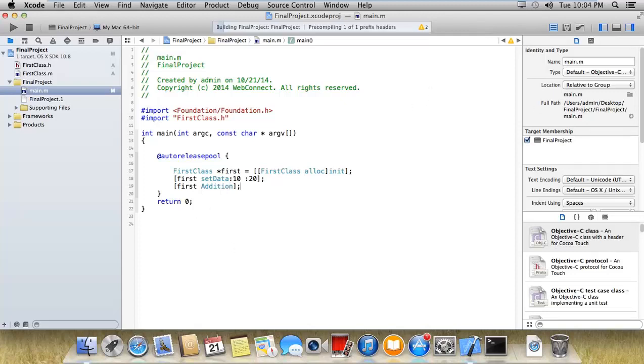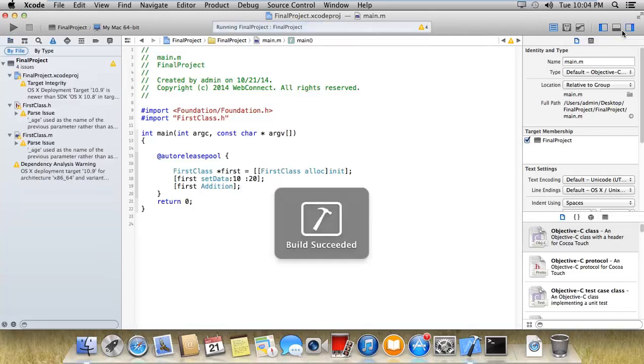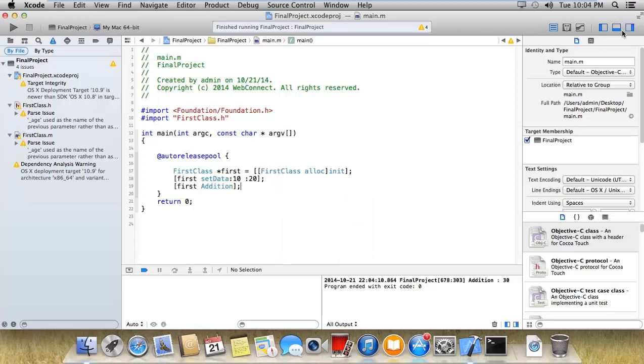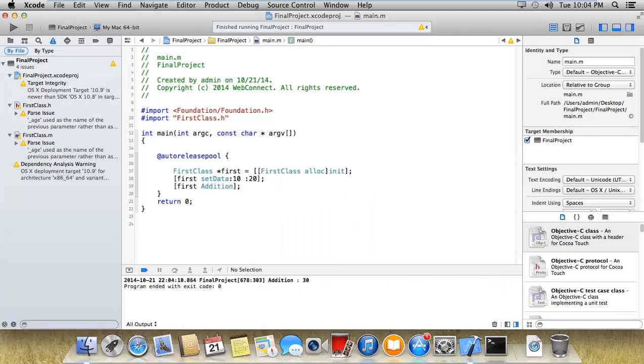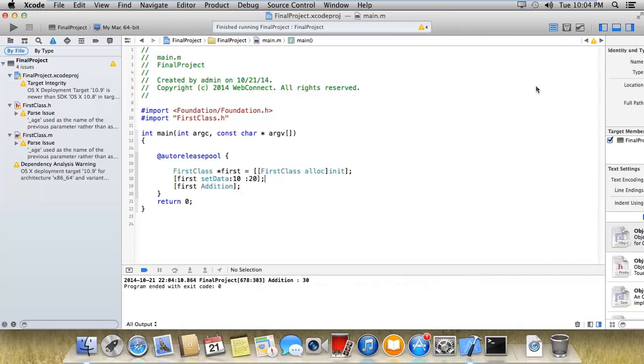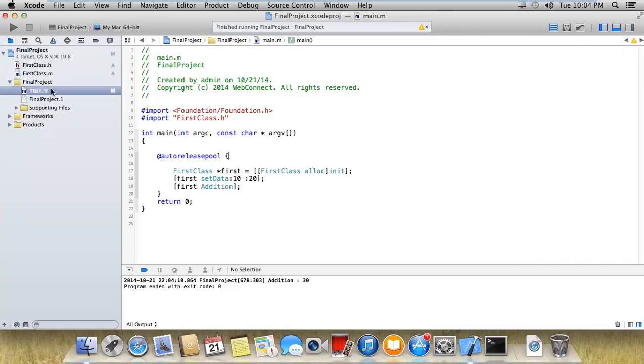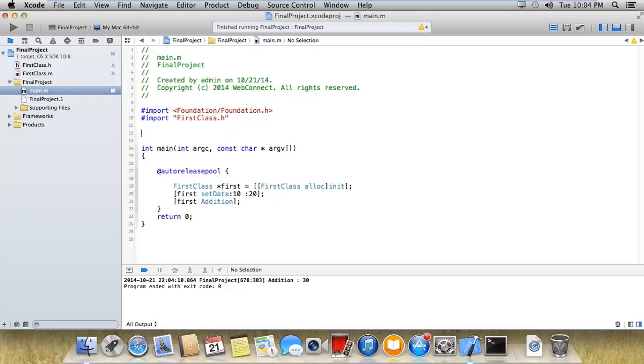But now I want to implement some more methods in the same class, but I don't want to modify that first class .h and first class .m file. At that time, we need to use categories. Now see how I'm implementing this.